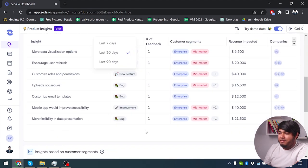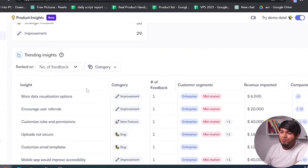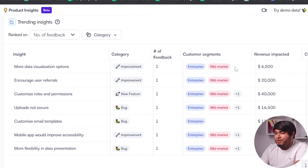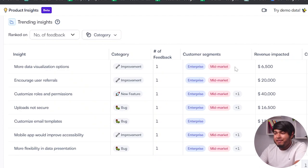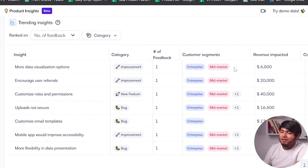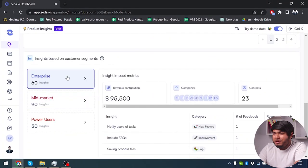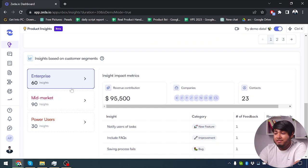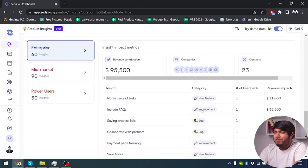Scrolling down, we have trending insights where you can view all your products and customers, their category, number of feedback, customer segments, revenue impacted, and companies. And after scrolling more down we have insights based on customer segments. We have enterprise with 60 insights, metamarket with 90 insights, and power users with 30 insights — so that's how you can input your data and get insights accordingly.